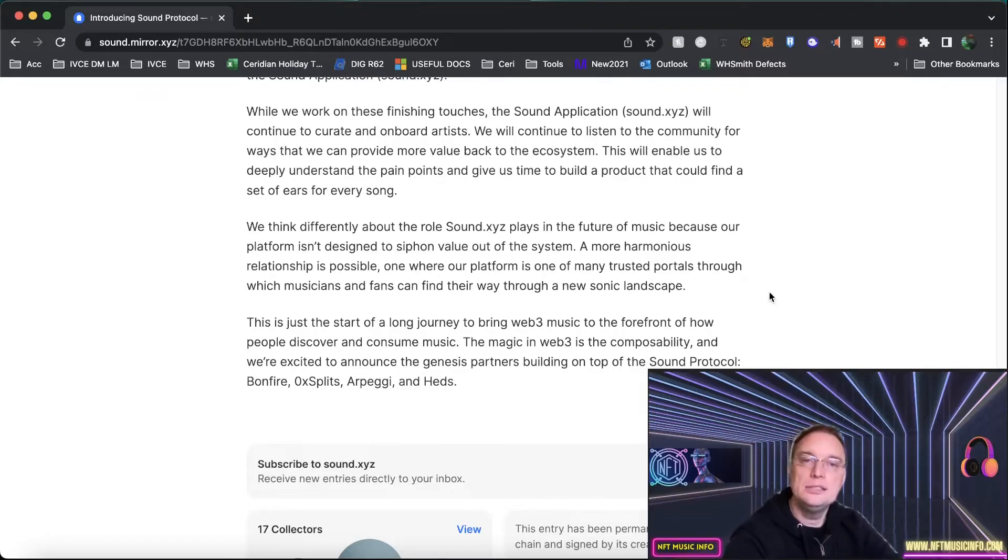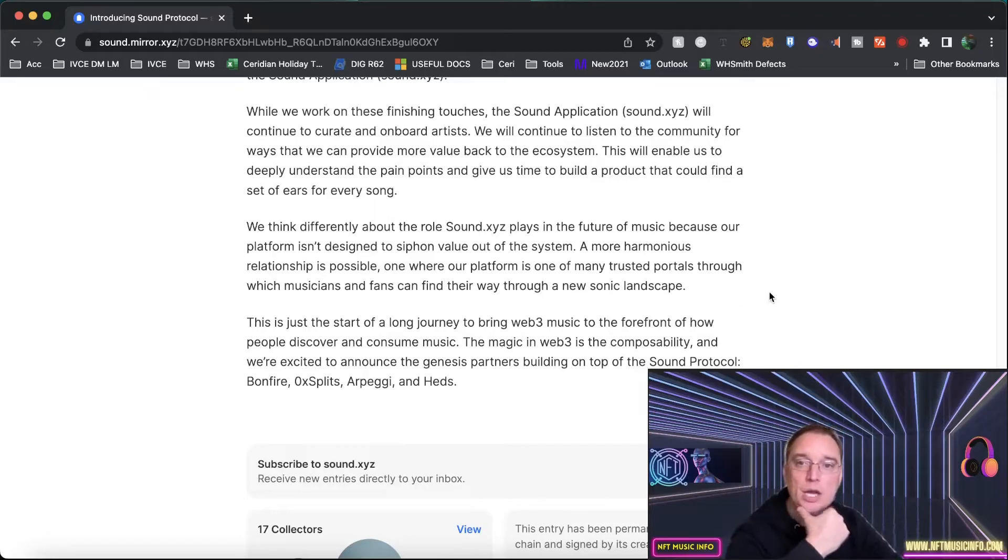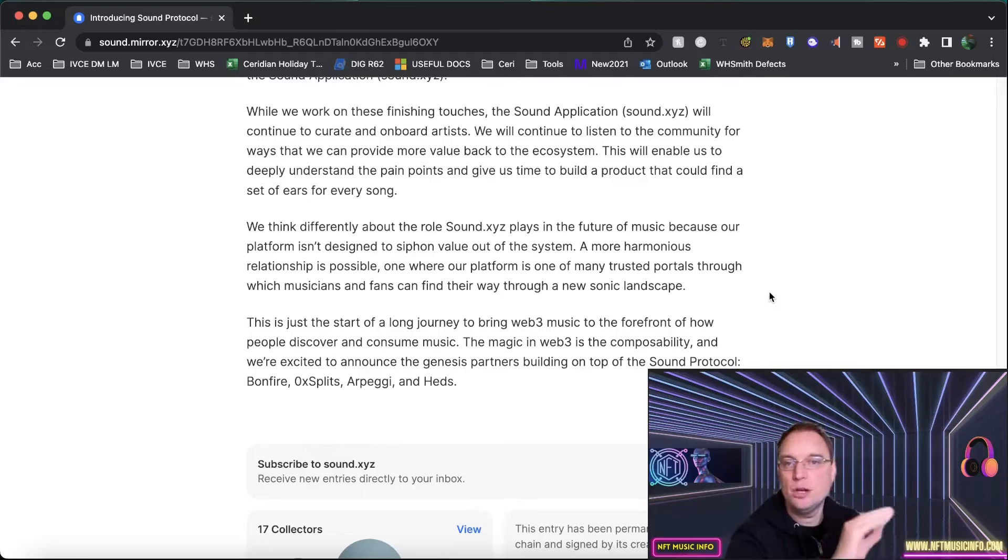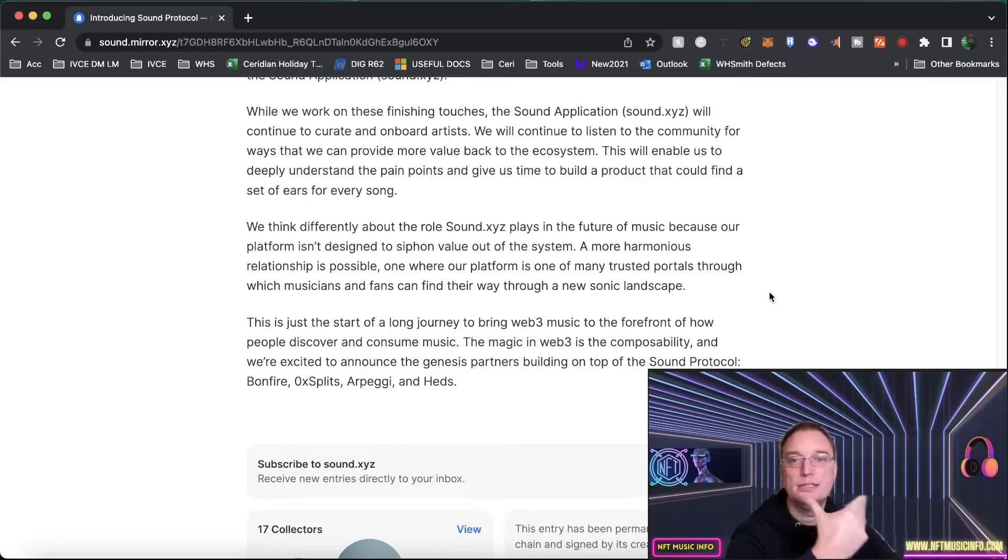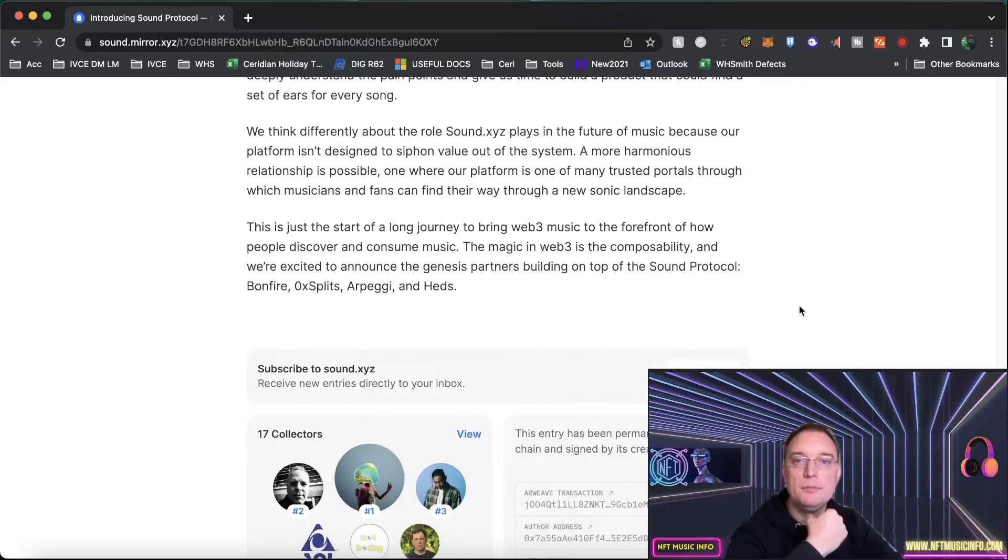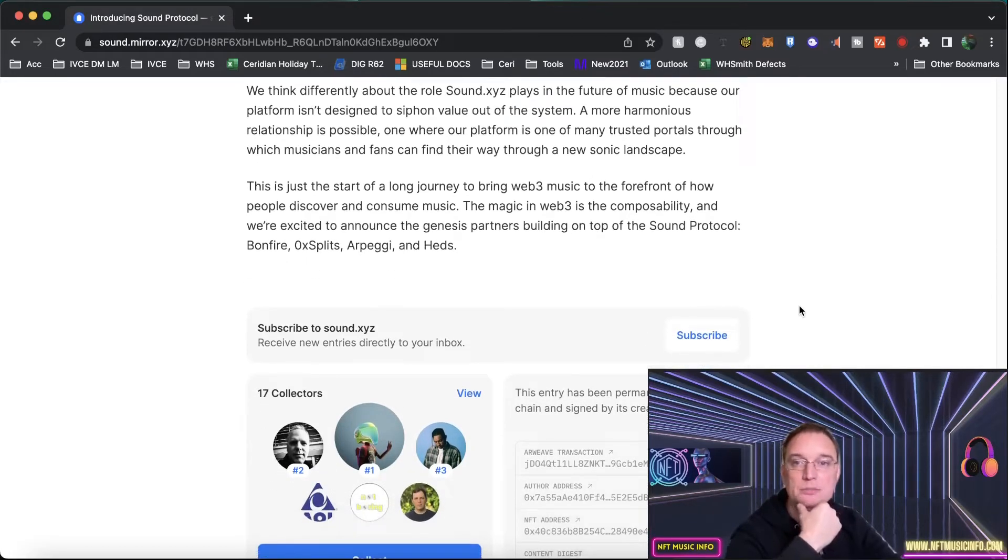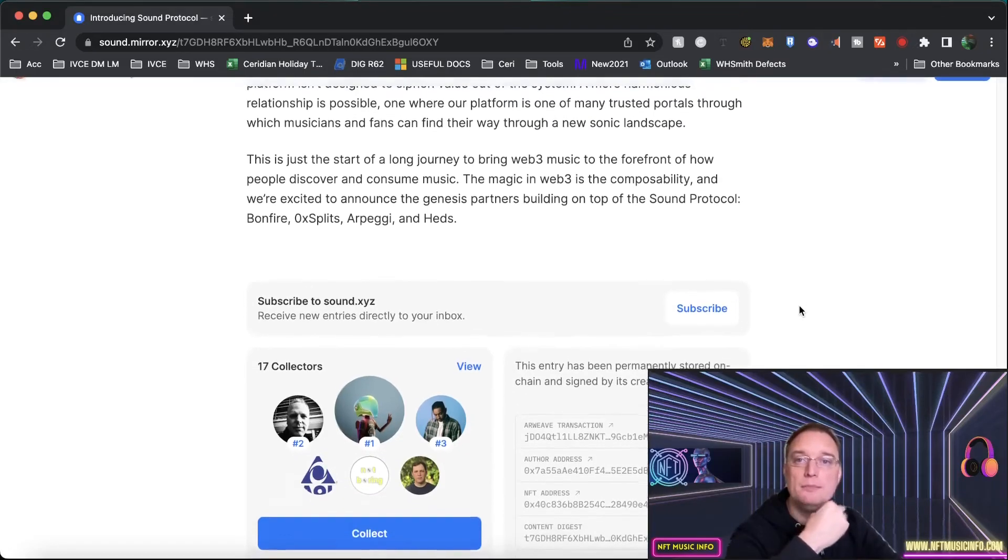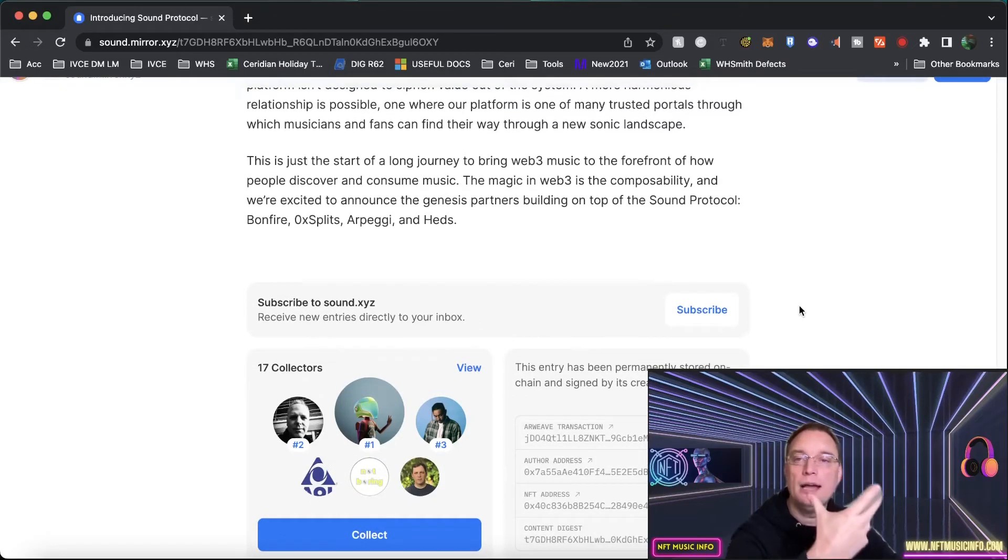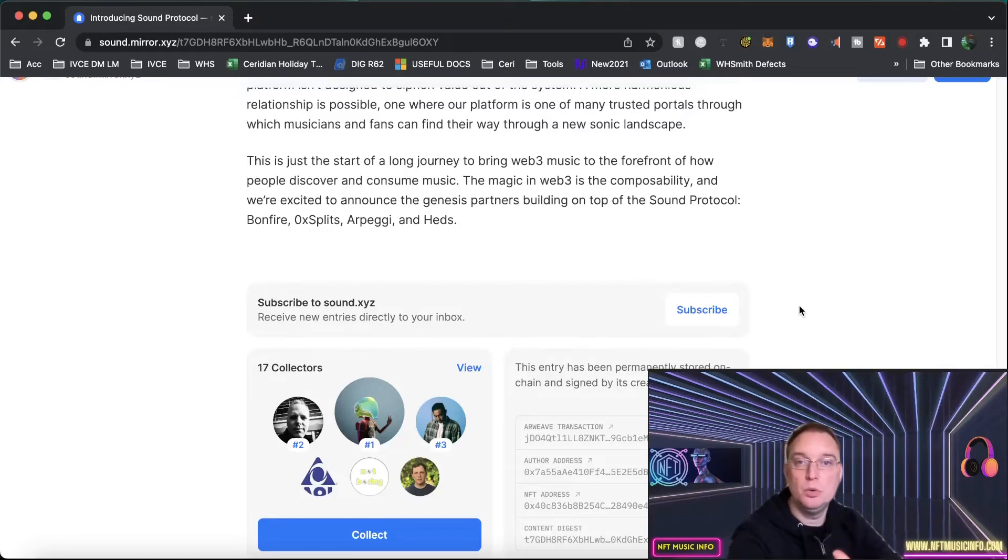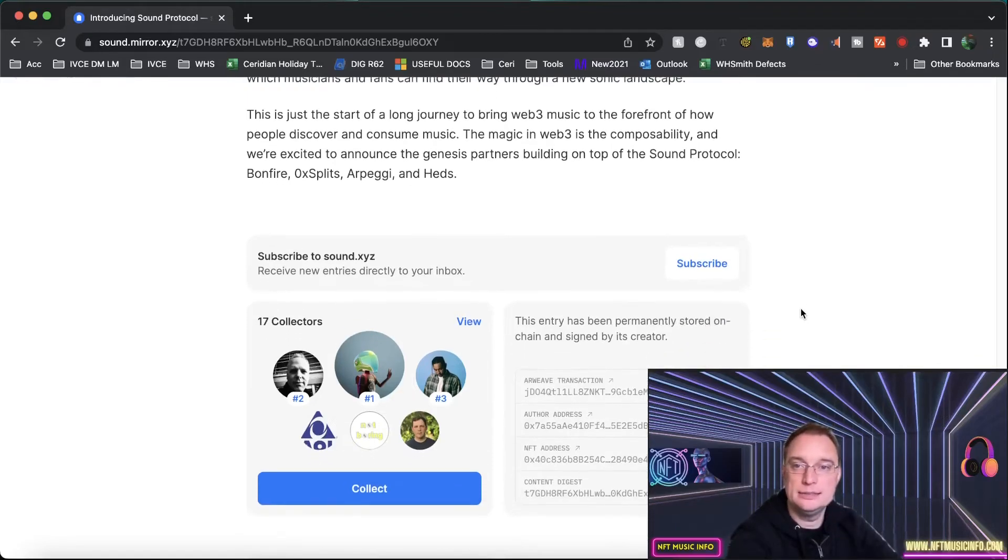They'll continue to listen to the community for ways that they can provide more value back to the ecosystem, which will enable them to fully understand the pain points, give them time to build a product that could find a set of ears for every song. They think differently about the role with sound.xyz plays in the future of music because their platform isn't designed out of the box. It's more about having the right relationships with people. A place where the platform is a trusted portal through which musicians and fans can find their way through the landscape.